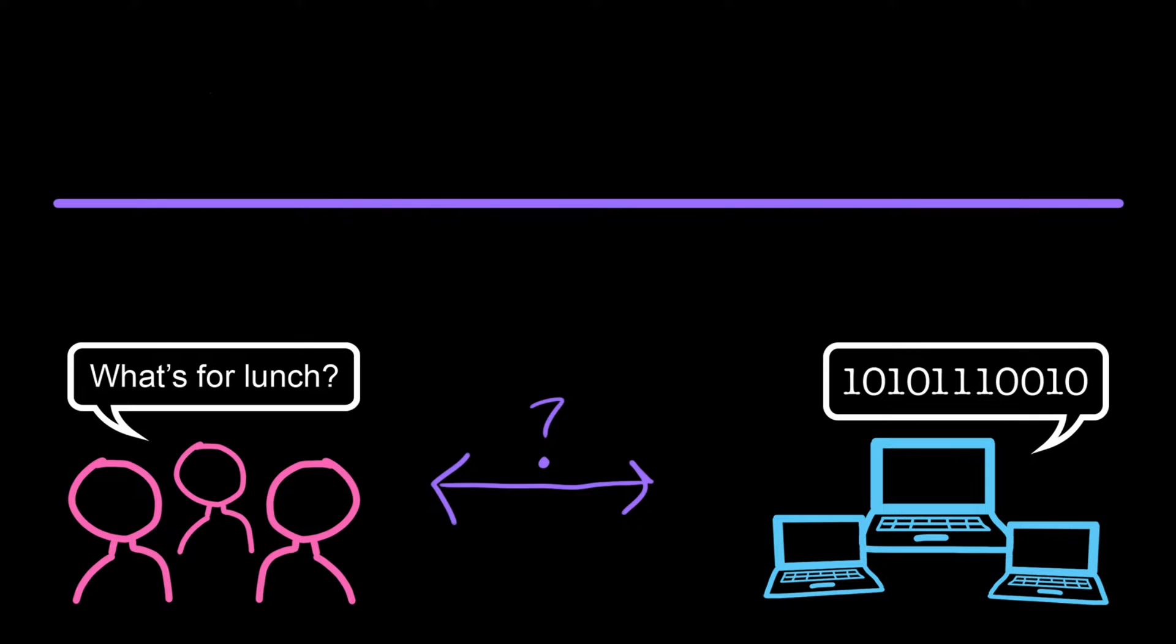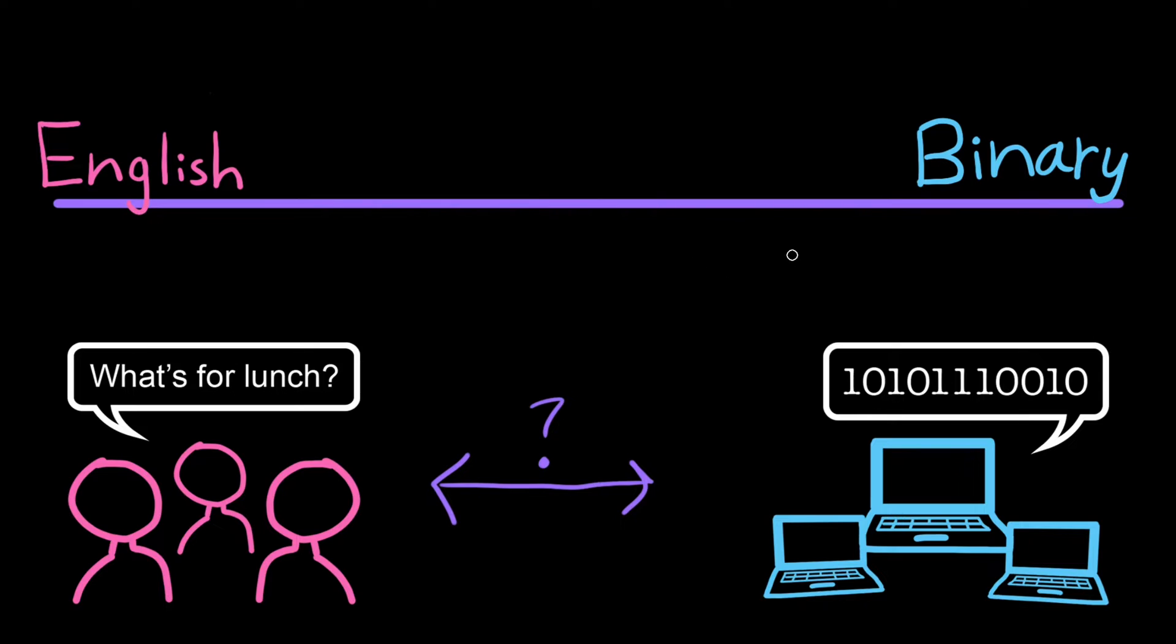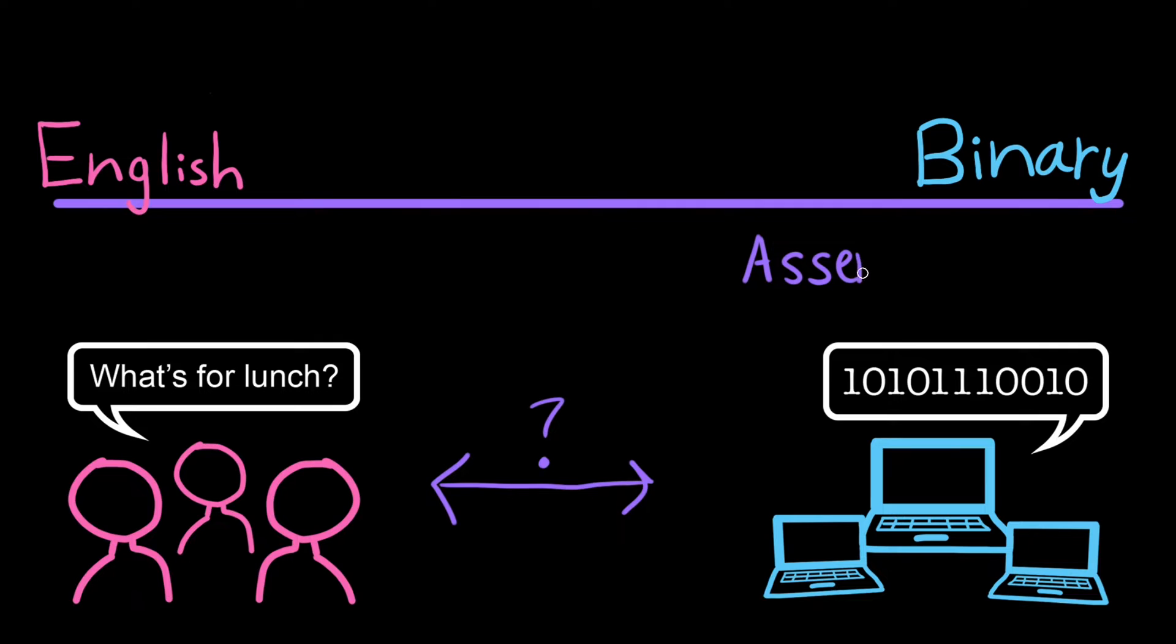They thought, well, what if we invented a language that was somewhere in the middle? It would be closer to English, so it would be easier for us to understand at a glance, but it would still be close enough to binary that we could teach the computers to understand it too. This new language they invented was called assembly language.